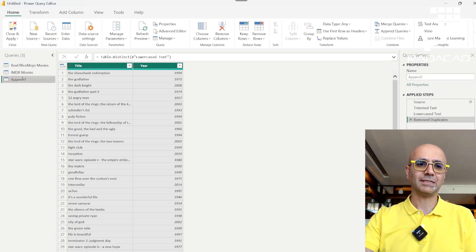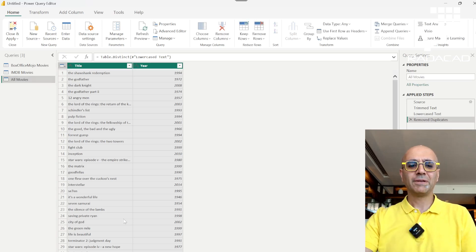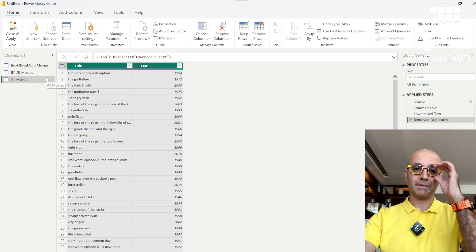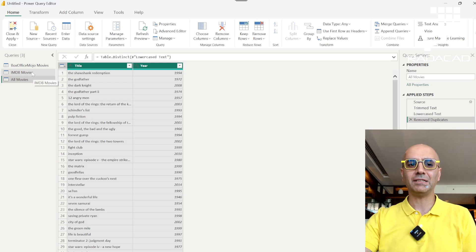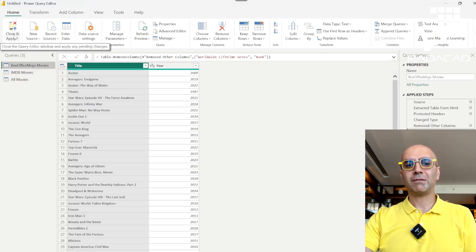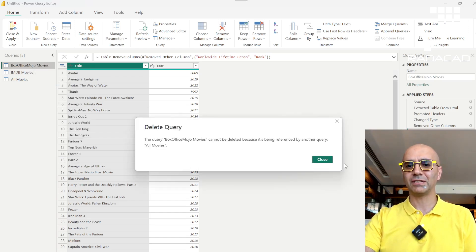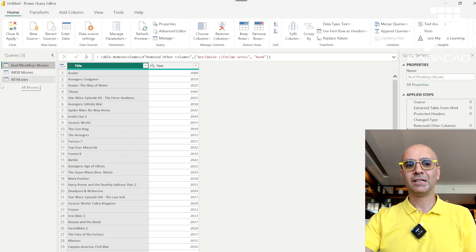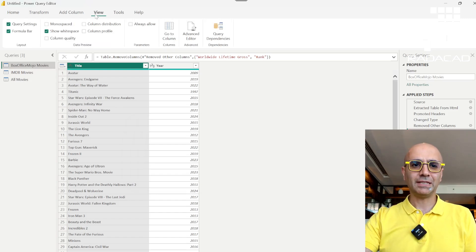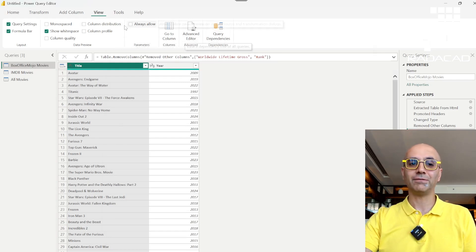I'll name this table 'All Movies'. The fourth tip is that after appending, you usually won't need the original source tables to be loaded separately into Power BI. If you close and apply, all three tables would load, but the two source tables are just extra overhead. If you try to delete them, Power BI will warn you that they are used by the All Movies table. You can check the query dependency in the View tab to see this flow.